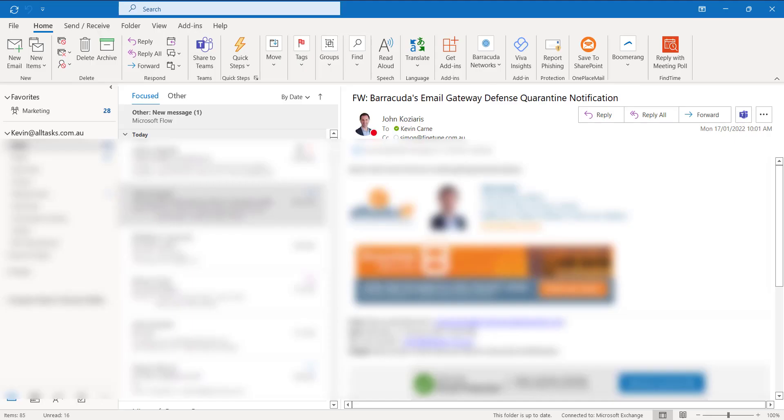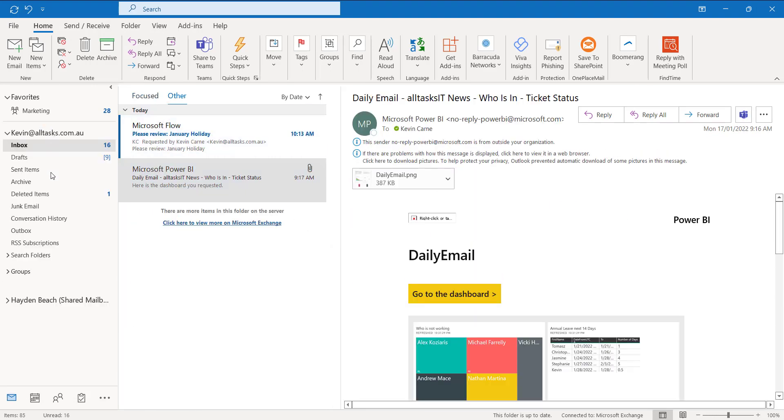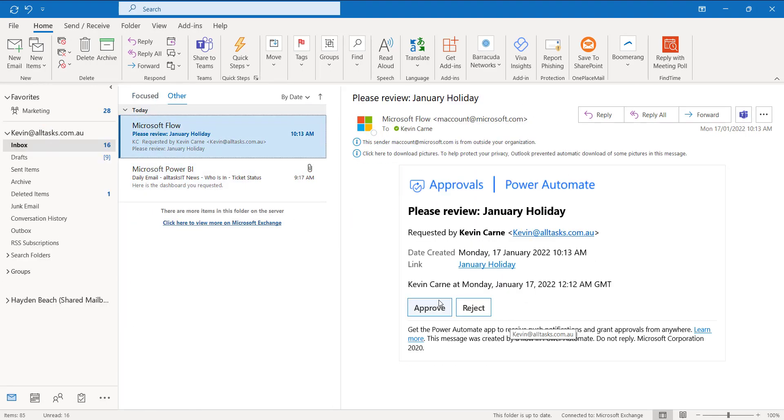And secondly, we actually get an email too. So if we come in here, the exact same approval can be approved or rejected directly from an email. So you choose which way you want to do it, whether it's Teams or Outlook.